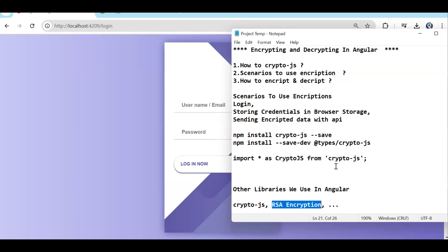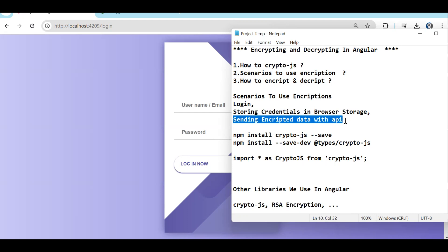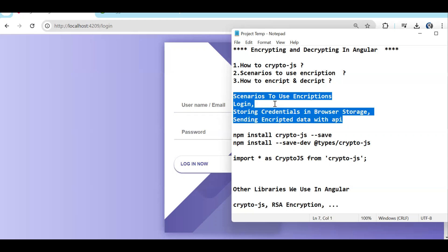In this episode we are going to cover crypto.js — how to install it and how to do encryption and decryption. The scenarios are: storing login credentials in the browser or local storage, and sending encrypted data to the API. In sensitive applications like banking, insurance, or trading, you cannot send plain data in the network tab — anyone can open the developer console and see it. So while sending data we encrypt it, and while receiving encrypted data we decrypt it using the same key.